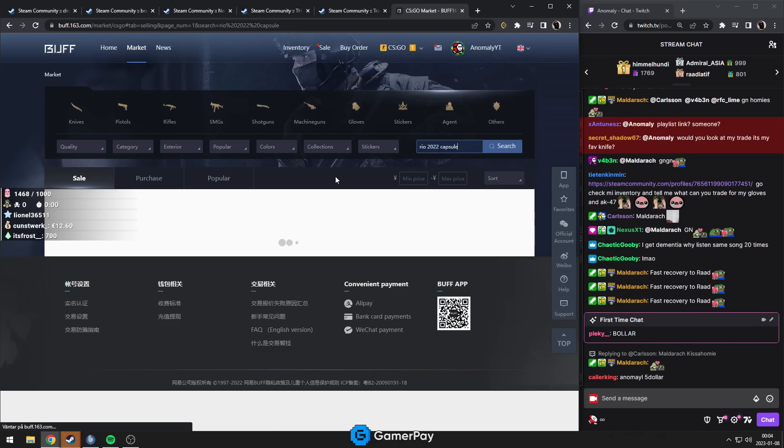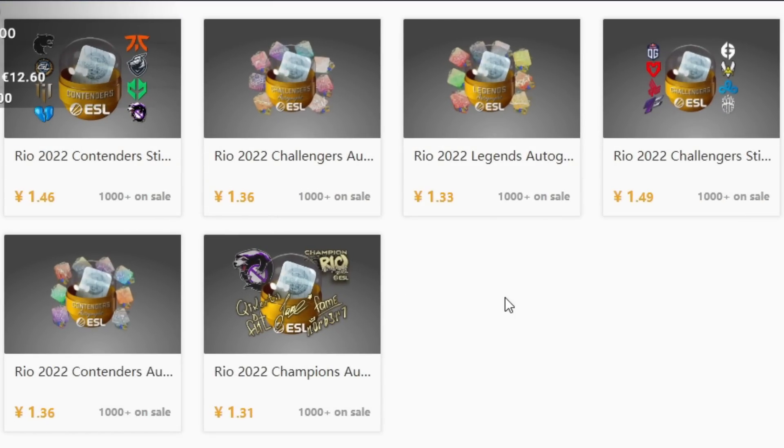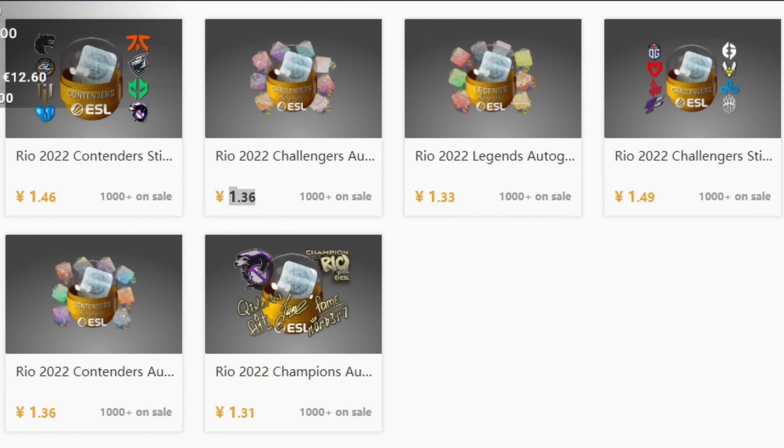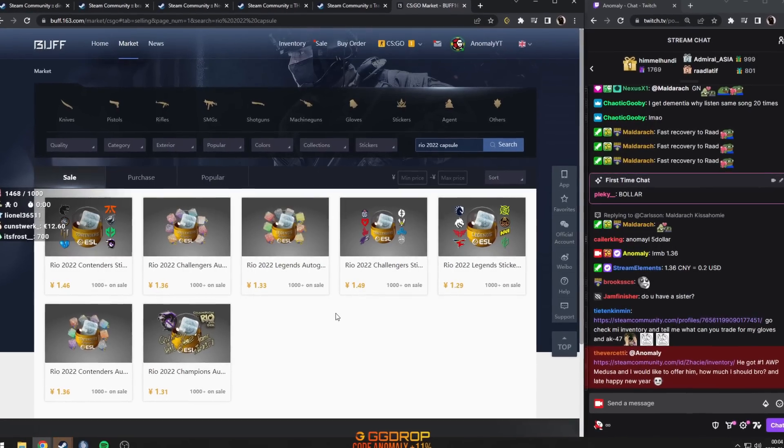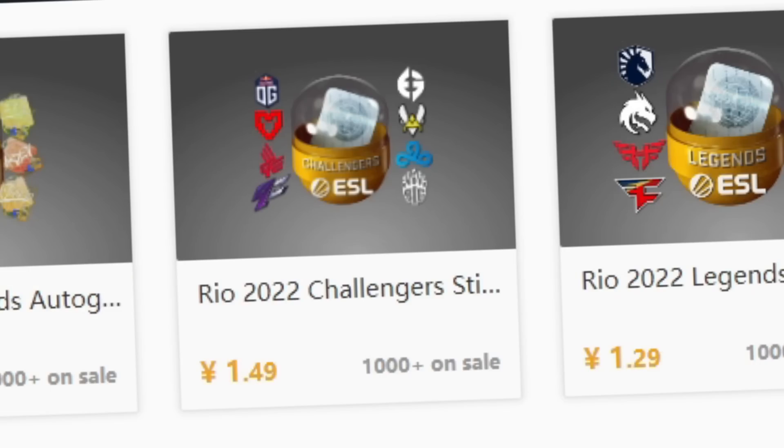But Rio, people are asking if this is good. You can see these are way cheaper. These are literally $0.2. Is this a good investment? I would say no.